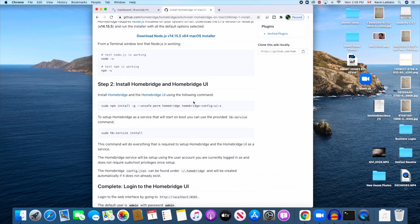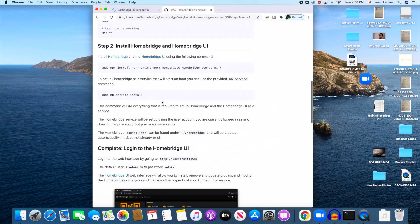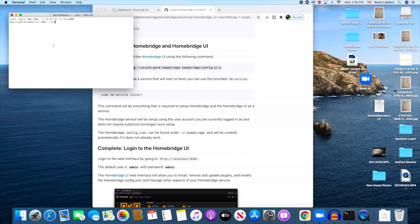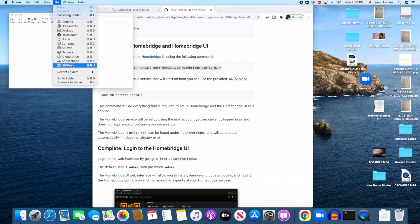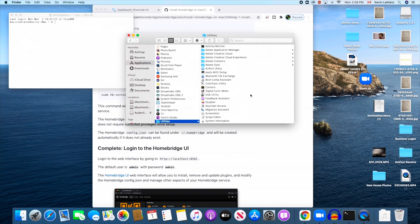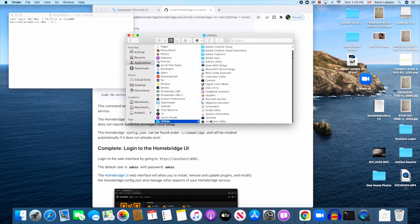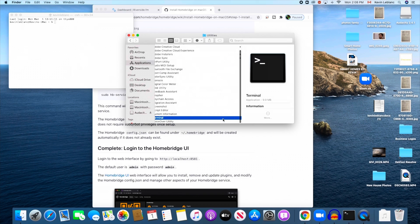The next step here is install Homebridge and Homebridge UI. There are two command prompts here. What you're going to do is copy those and go over to your Terminal. The easiest way to find that is Utilities. Go down to Utilities on the very bottom here, and you will find Terminal.